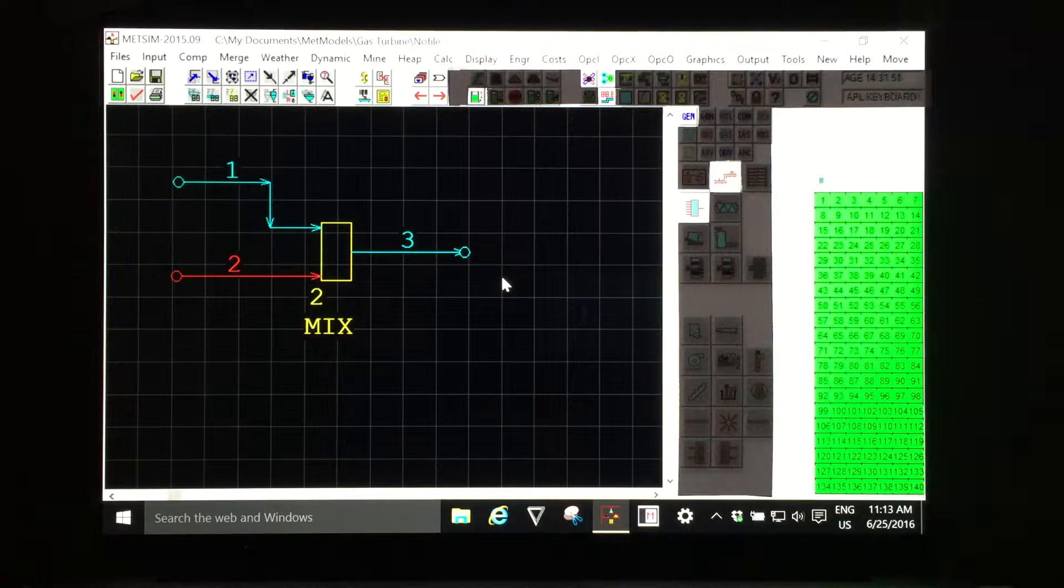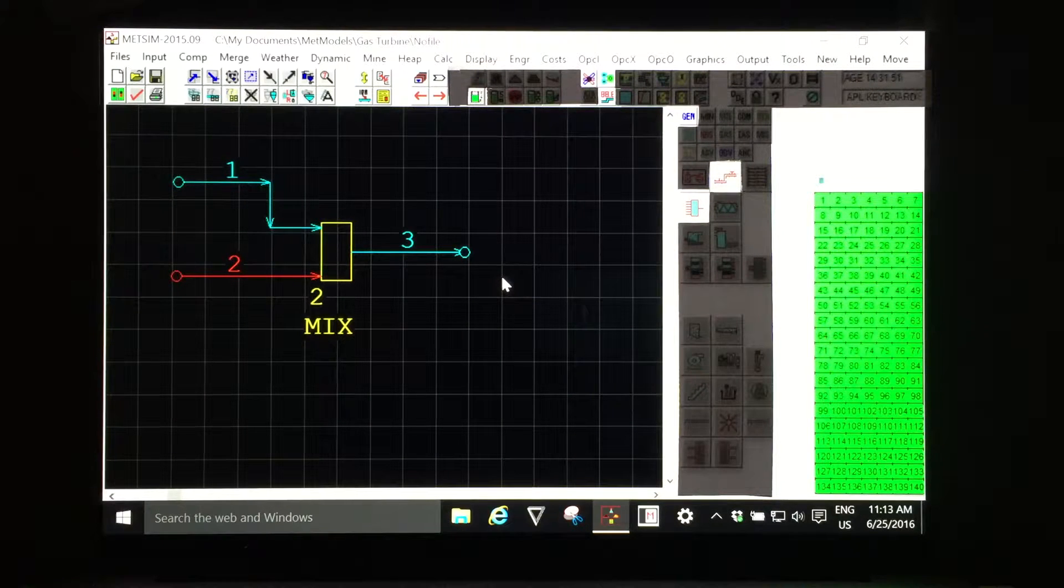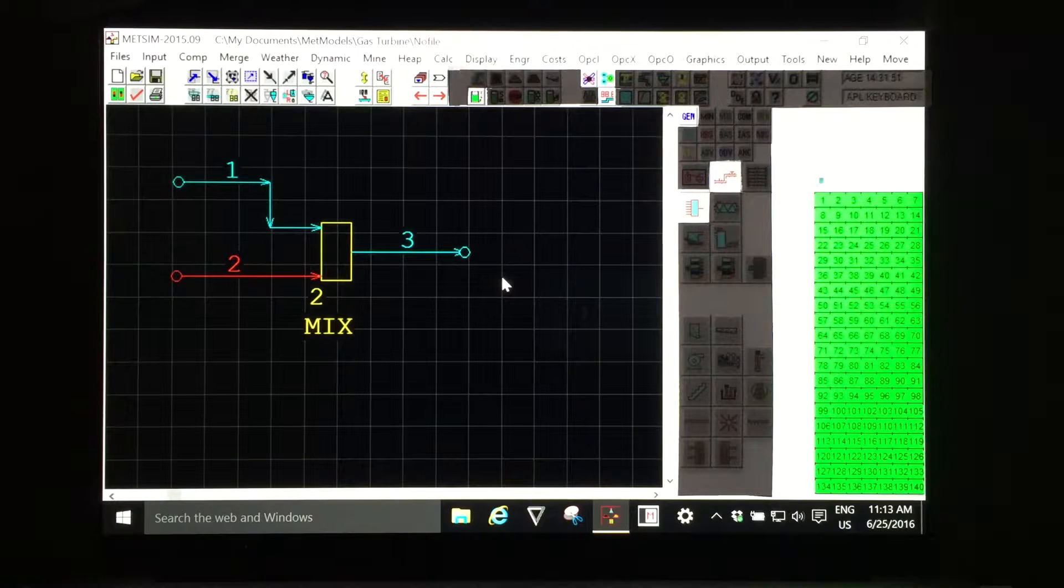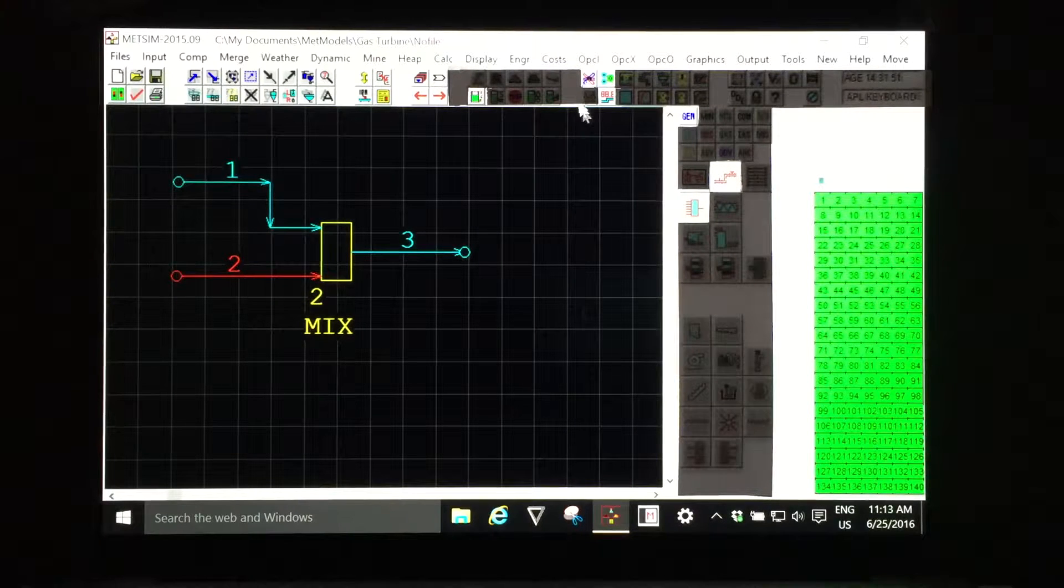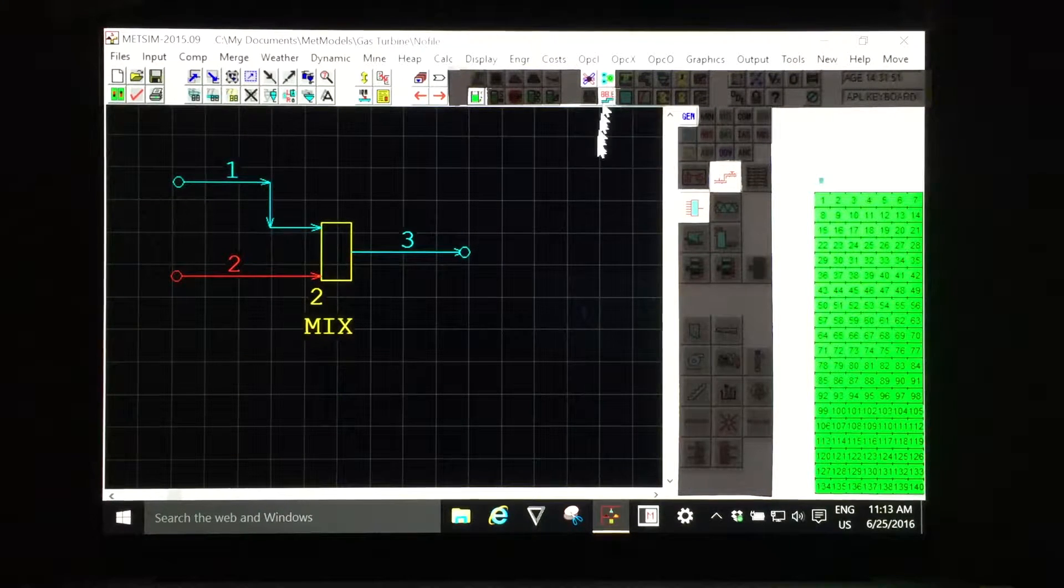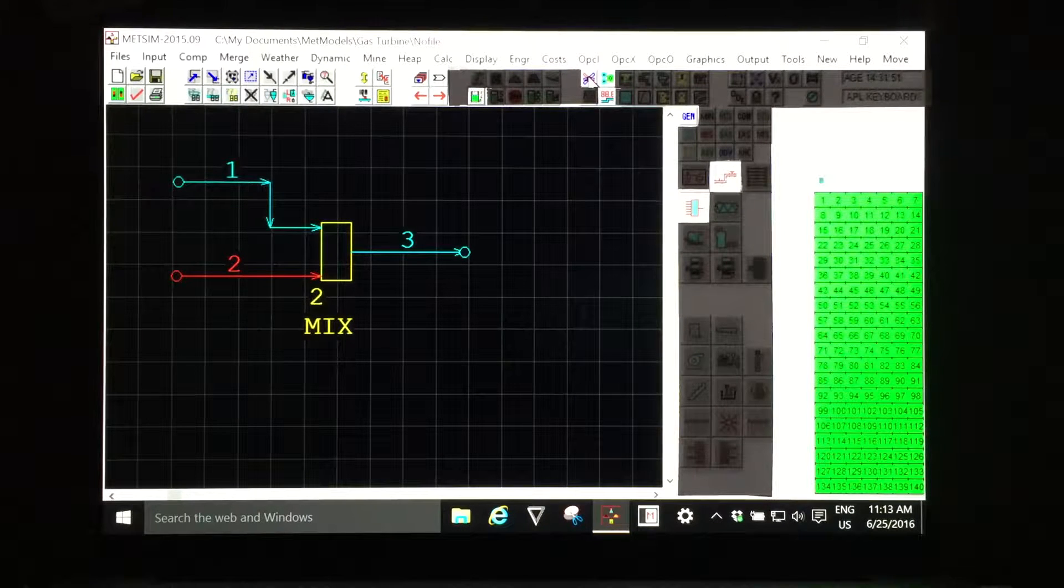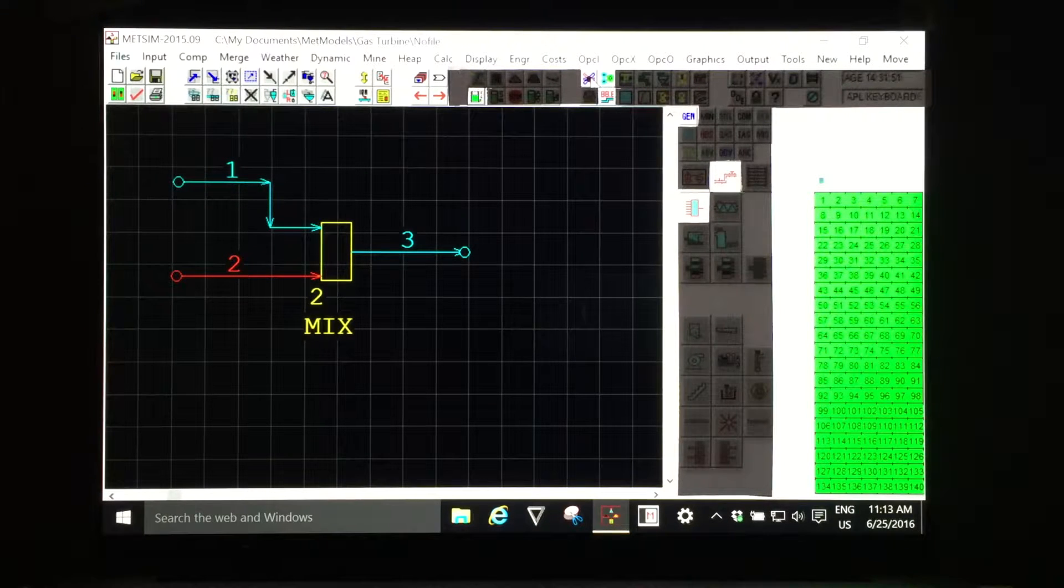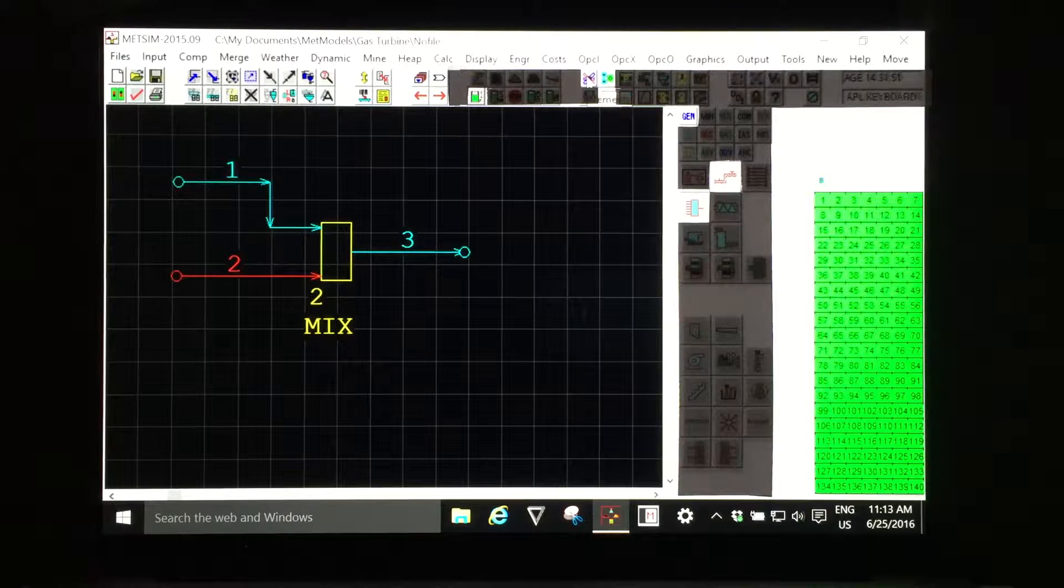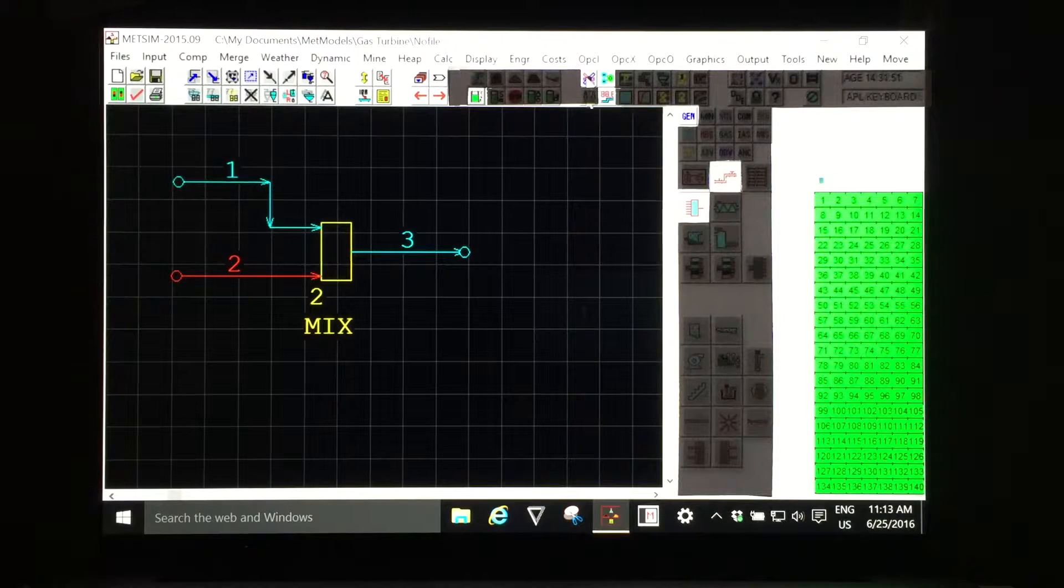In this video we'll add an additional component to our simple model. I've uncovered two more graphic icon tools. One is a picture of an atom and it represents elements, a list of elements used in the model.